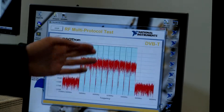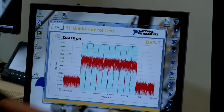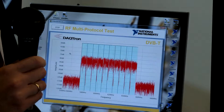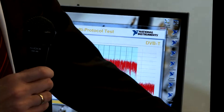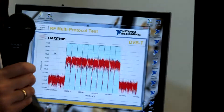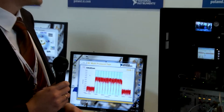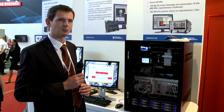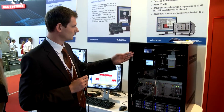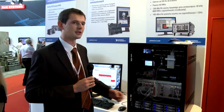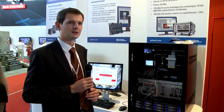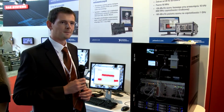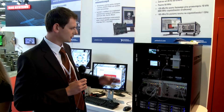The next demo is a DVB-T standard demo. In this setup we are connected to the generator and we have a few channels. We are connected to a DVB-T receiver where we can observe what was previously recorded. We can perform single modulation and we are connected to the platform which we use.